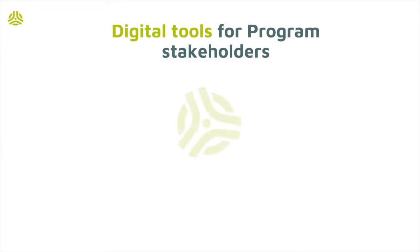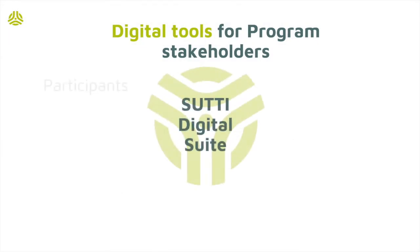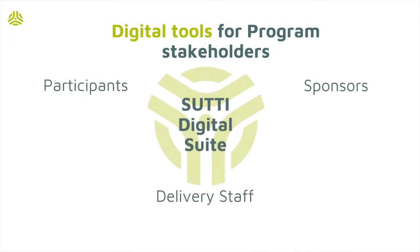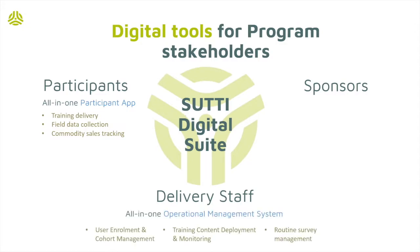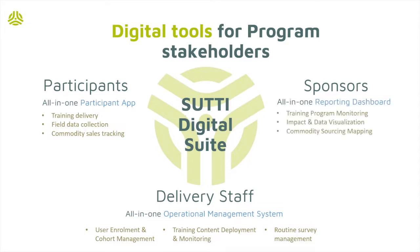KSAPA created three sets of apps, one for each of the SUTI program stakeholders. The Participant app for participants among workers and smallholders. The SUTI operational management system for the operational program staff. And the reporting dashboard for program sponsors.